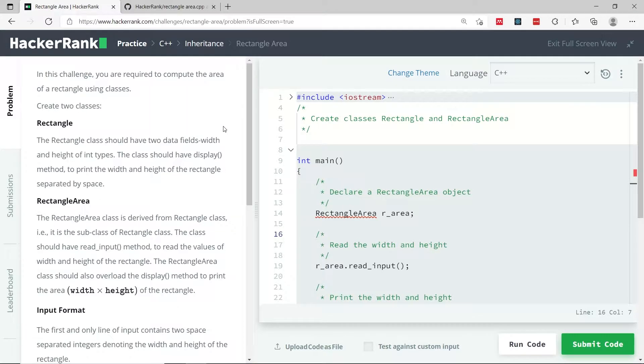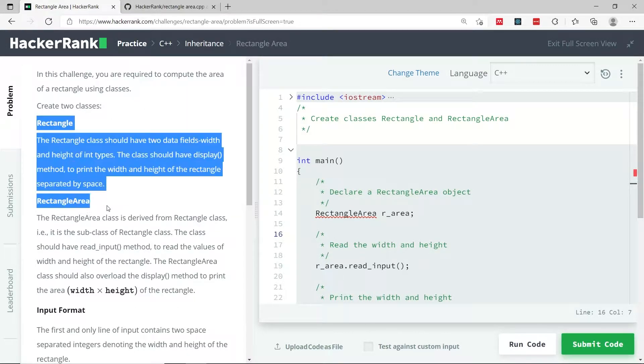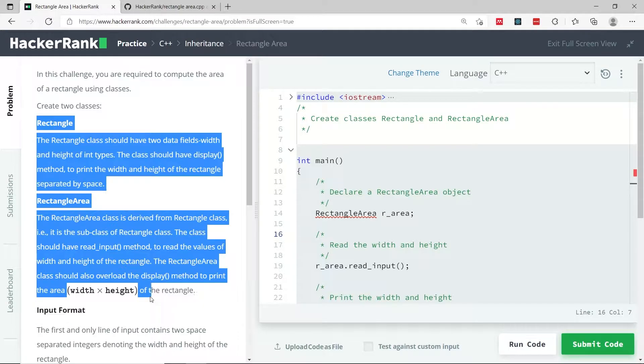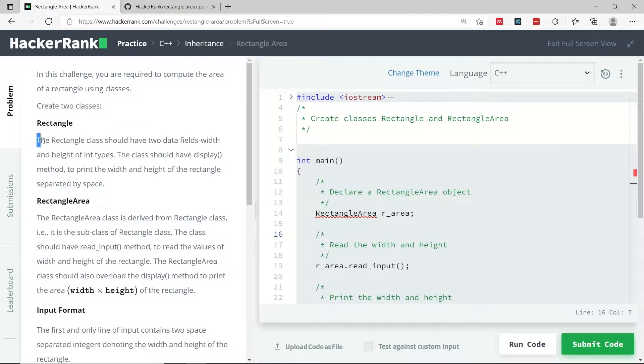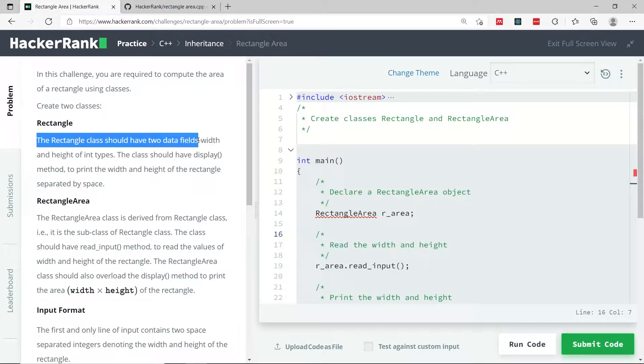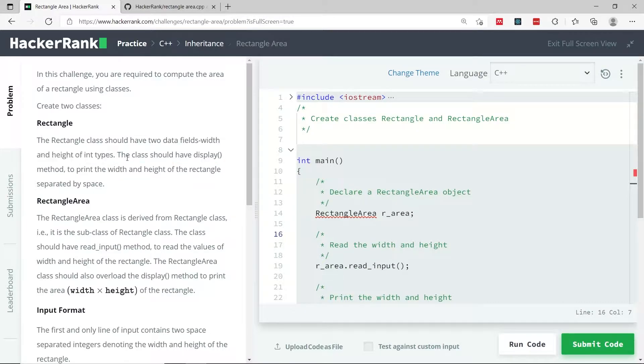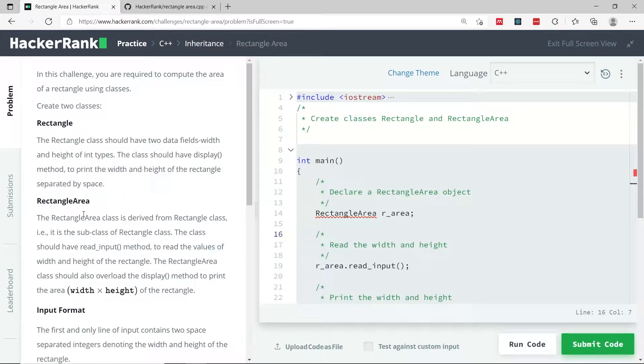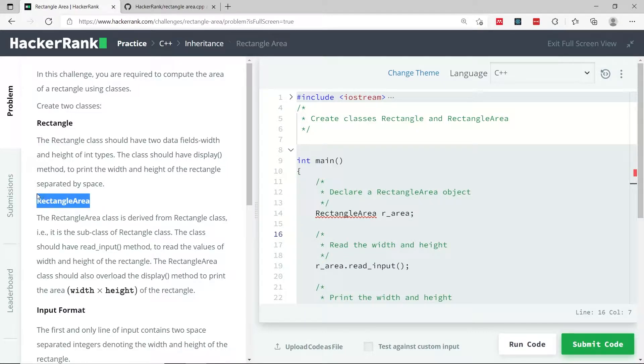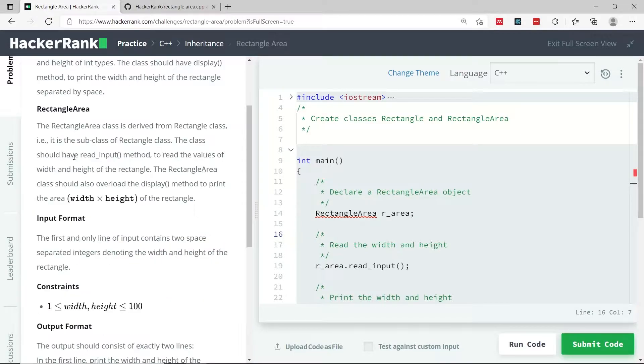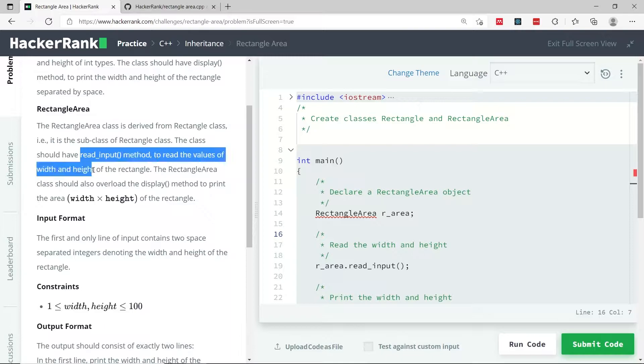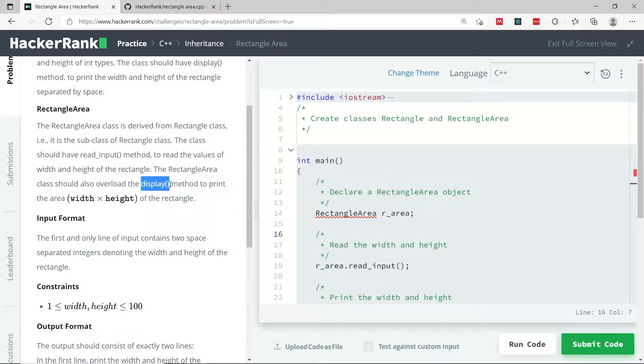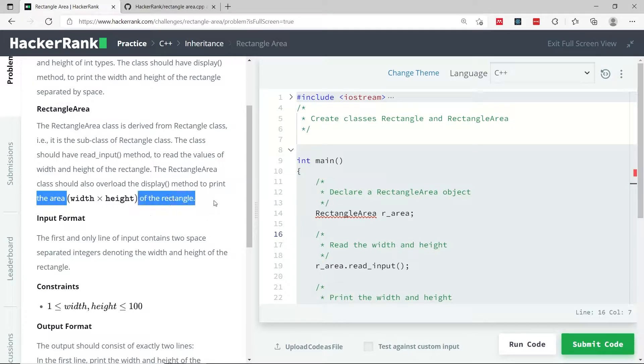This current challenge is called RectangleArea. We have to create two classes. The first one is called Rectangle. It's going to have two member variables for the width and the height of the rectangle, and then a display function to print the width and height. Then we're going to have a derived class. This here is the base class, so RectangleArea is going to be the derived class. It's going to have a function to read some inputs for the width and height of the rectangle, and it's also going to have a display function which will print the area of the rectangle.